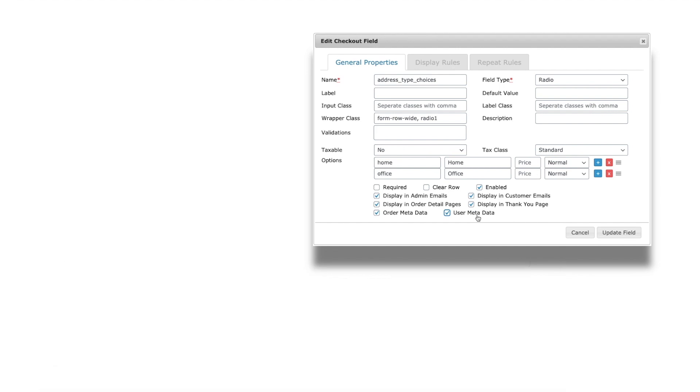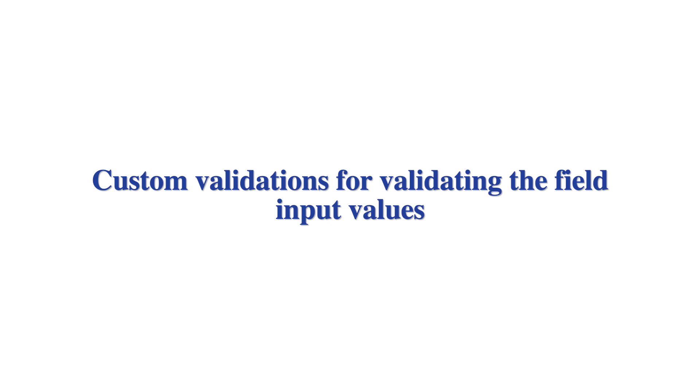With custom validators, the field input values can be validated. With a sample scenario, I will explain the feature.